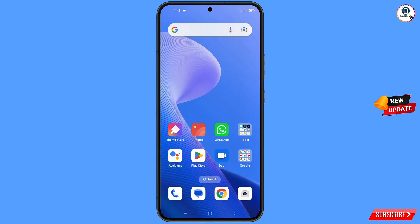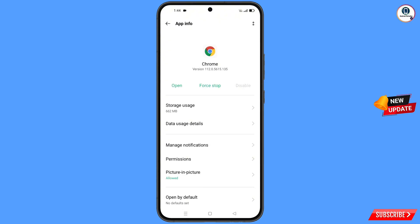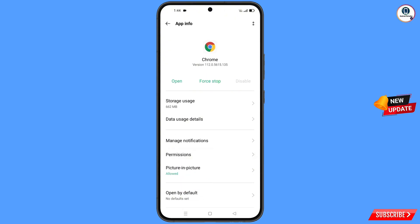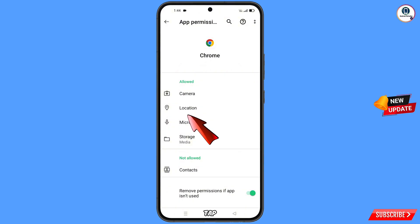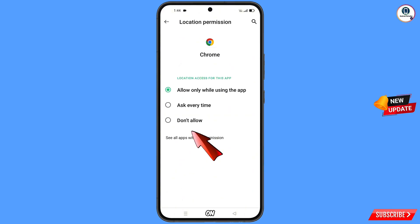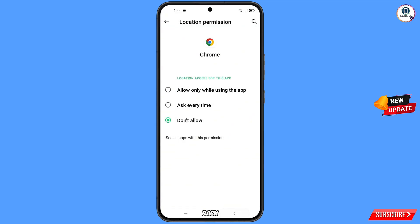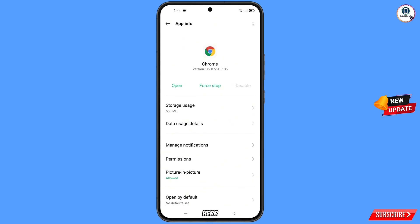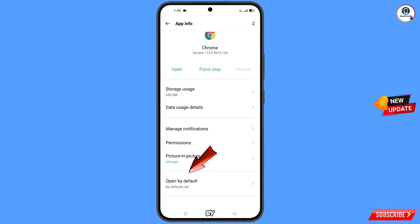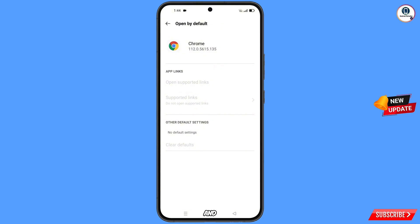Now minimize this one. Navigate to the Google Chrome application, hold it, tap on app information, tap on permissions, then tap on location. Tap on don't allow, tap on don't allow anyway, go back, and you will see the last option open by default — tap on it. Find the clear default option, tap on it, and minimize this one.